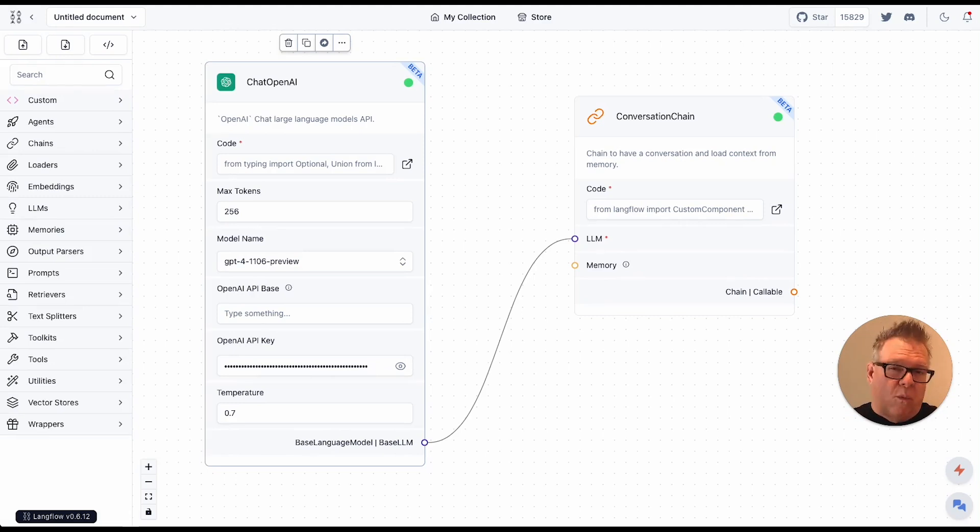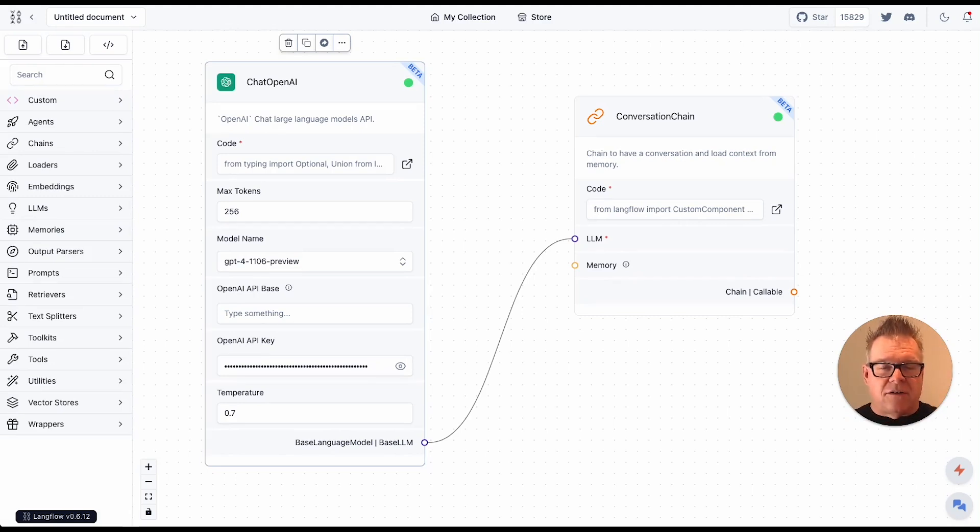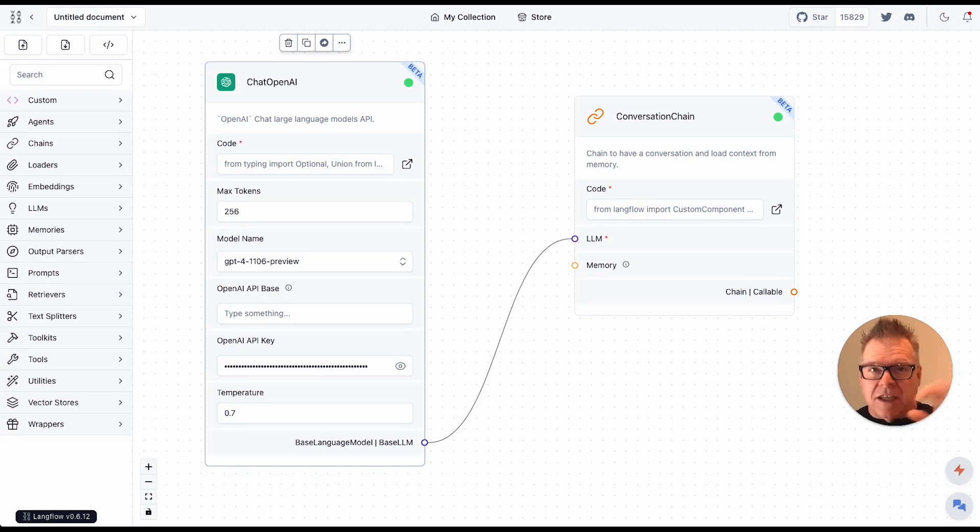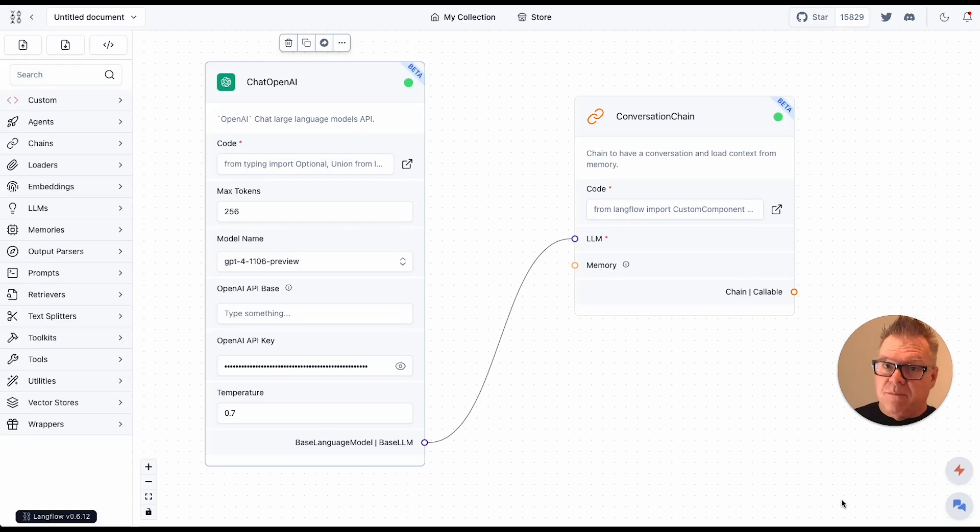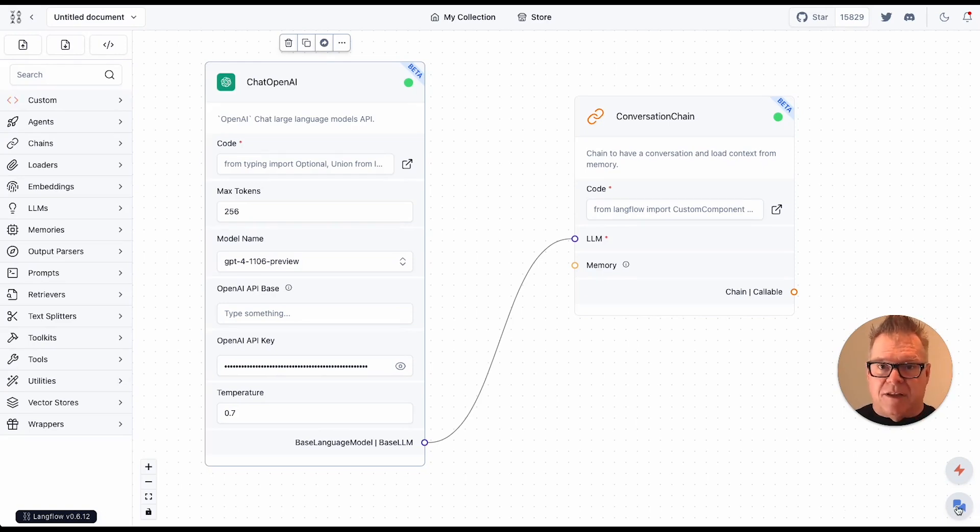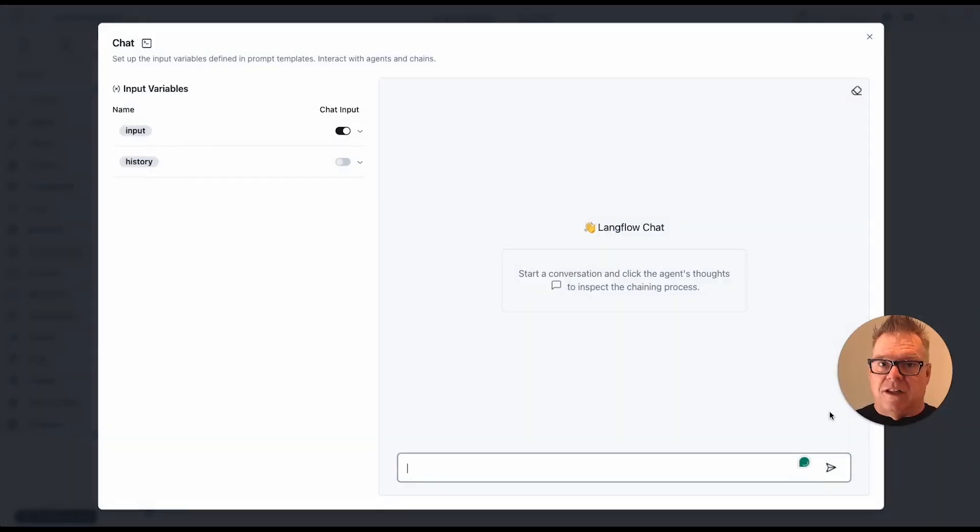So once I have all of this built and wired together, I have a really basic chat application here. So I'm going to take a look. Yes, this is what I want. Great. Now the button down here, once I check my flow, then I'm going to just run it. This is a chat application now. So click. Now I'm in a chat. So let's just try it out.